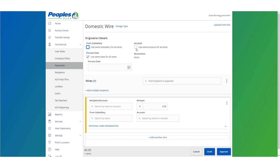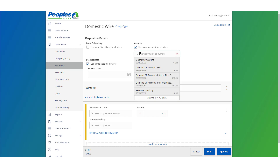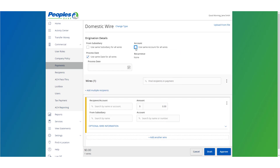Select the checkbox next to use same account for all wires if all wires should include the same offsetting account, or leave the checkbox empty to specify the offsetting account individually for each wire.